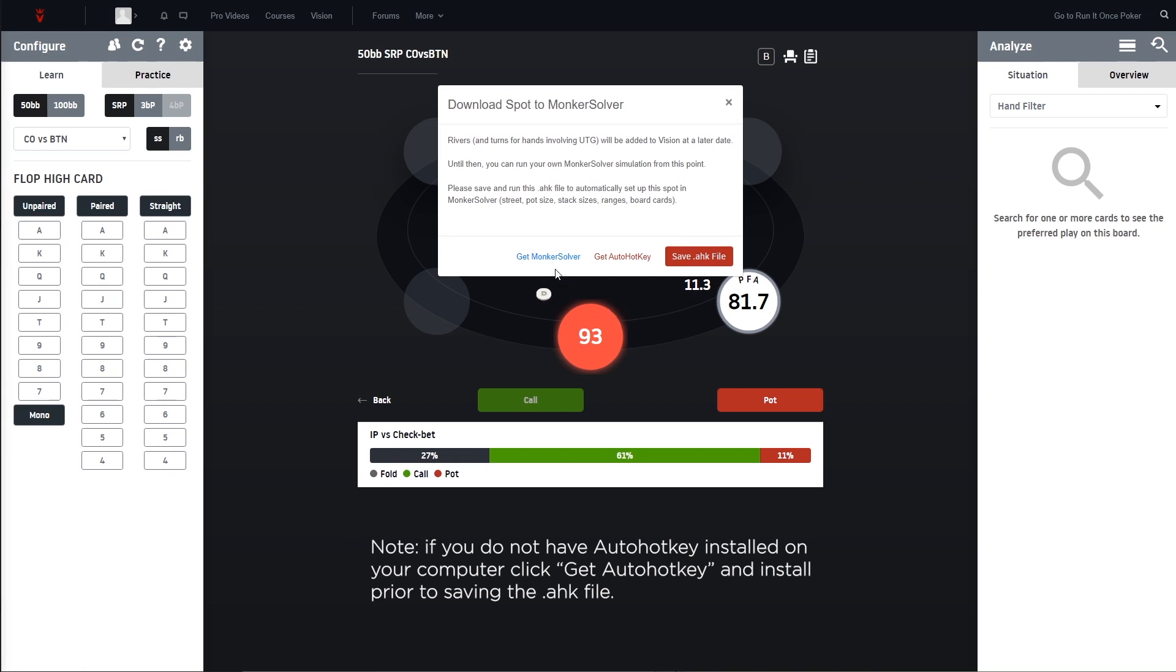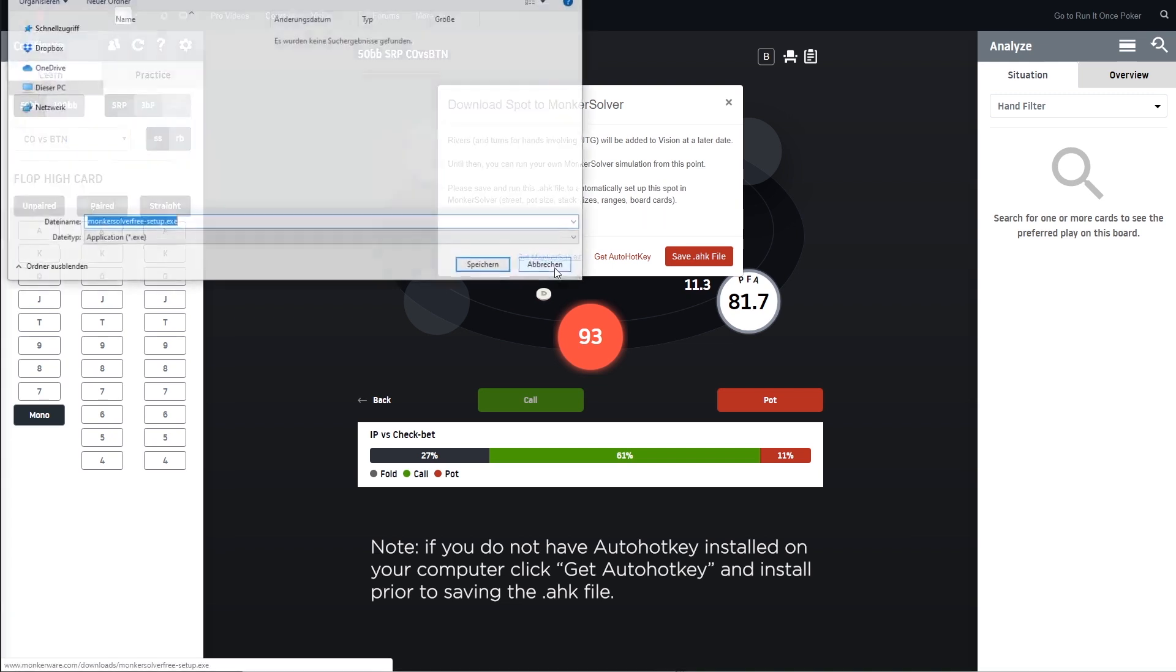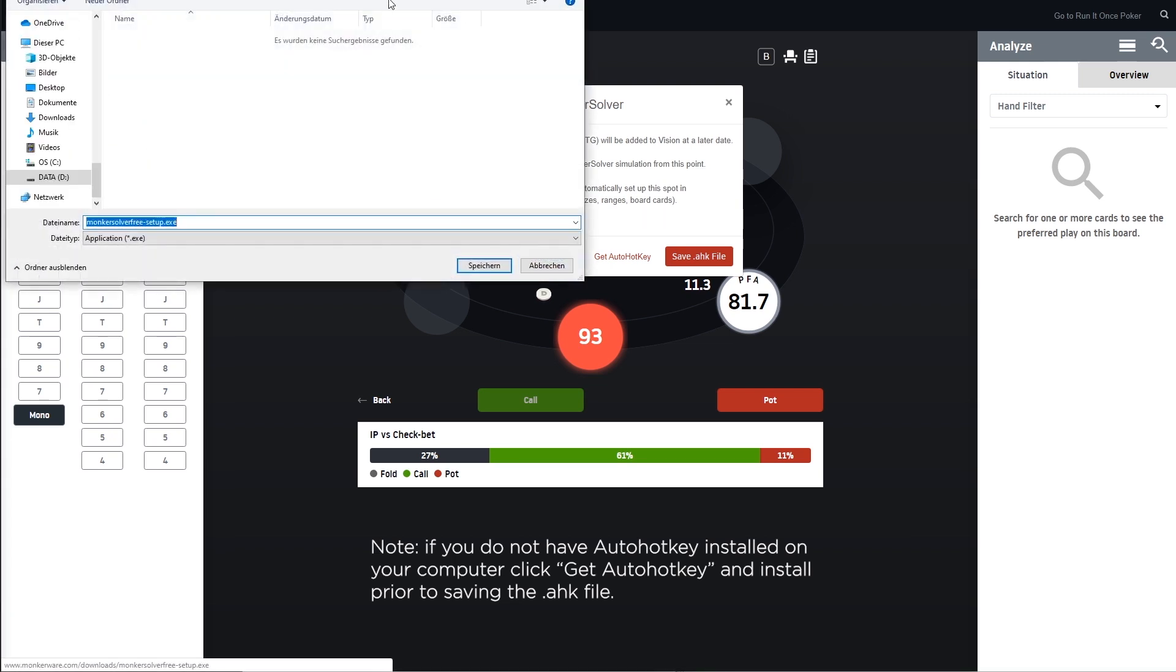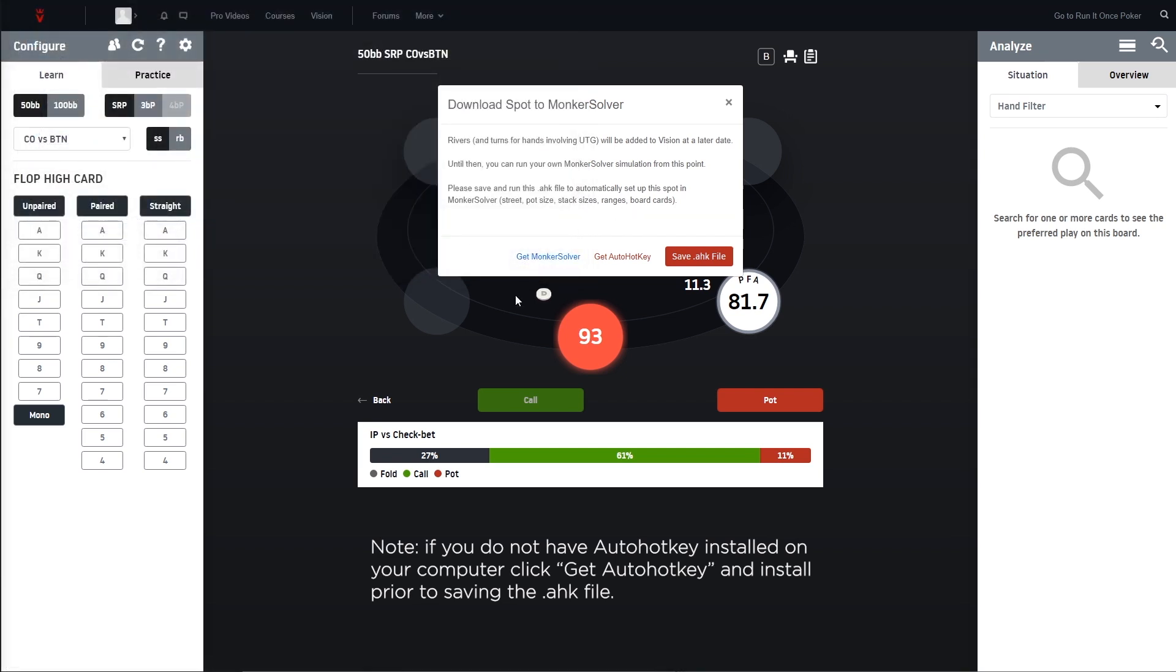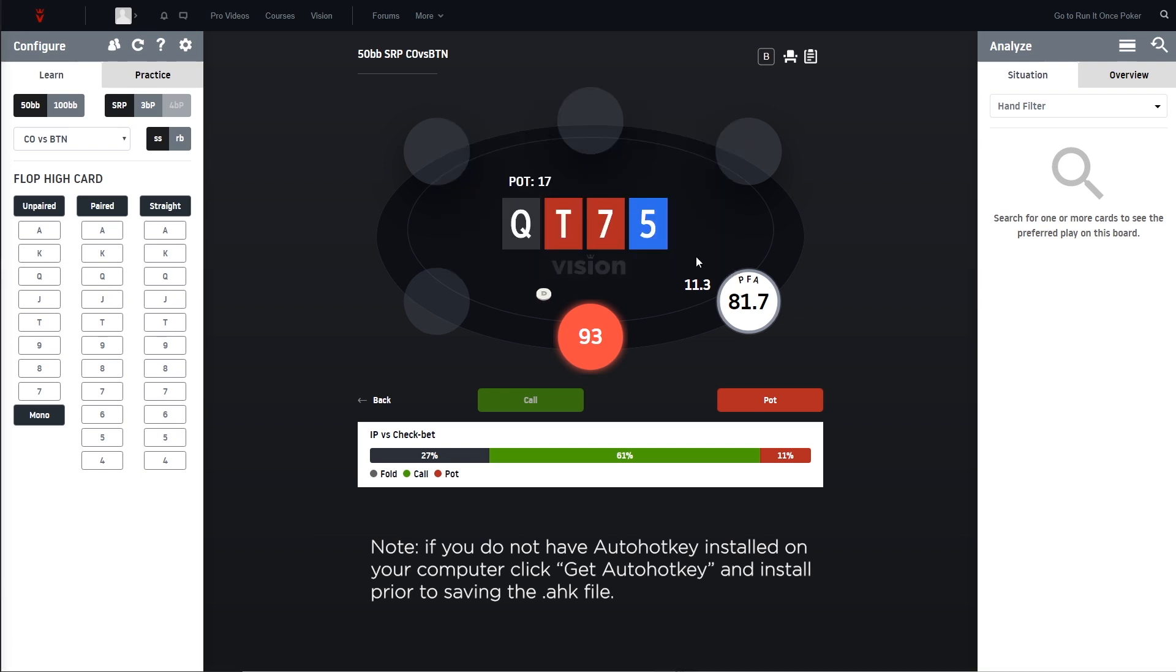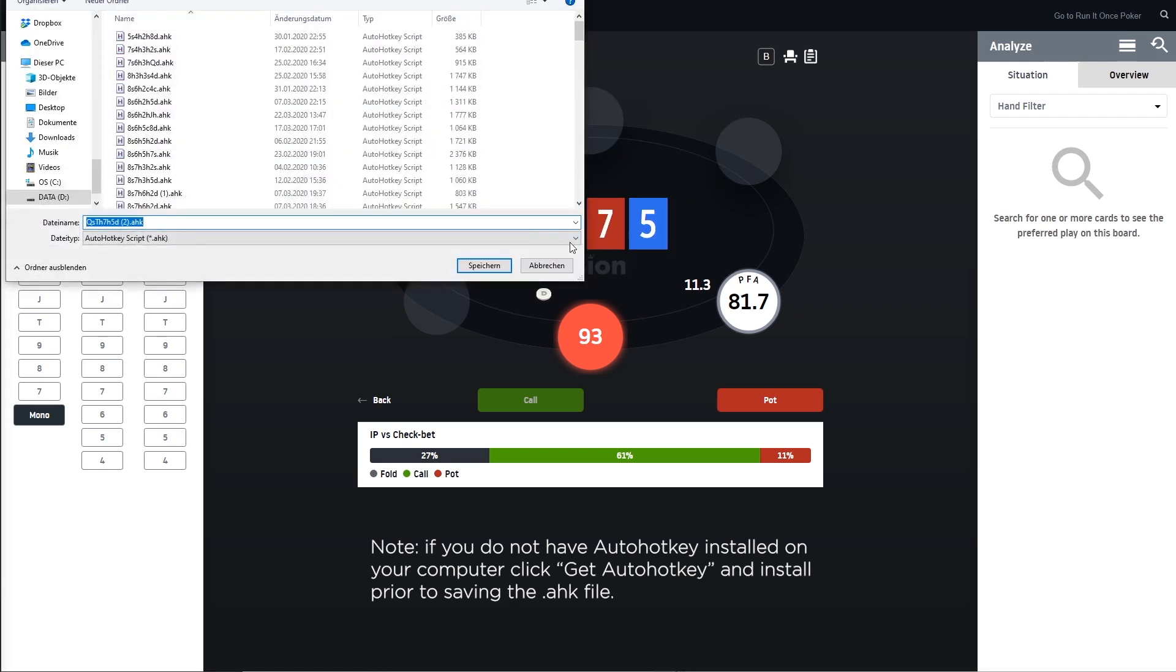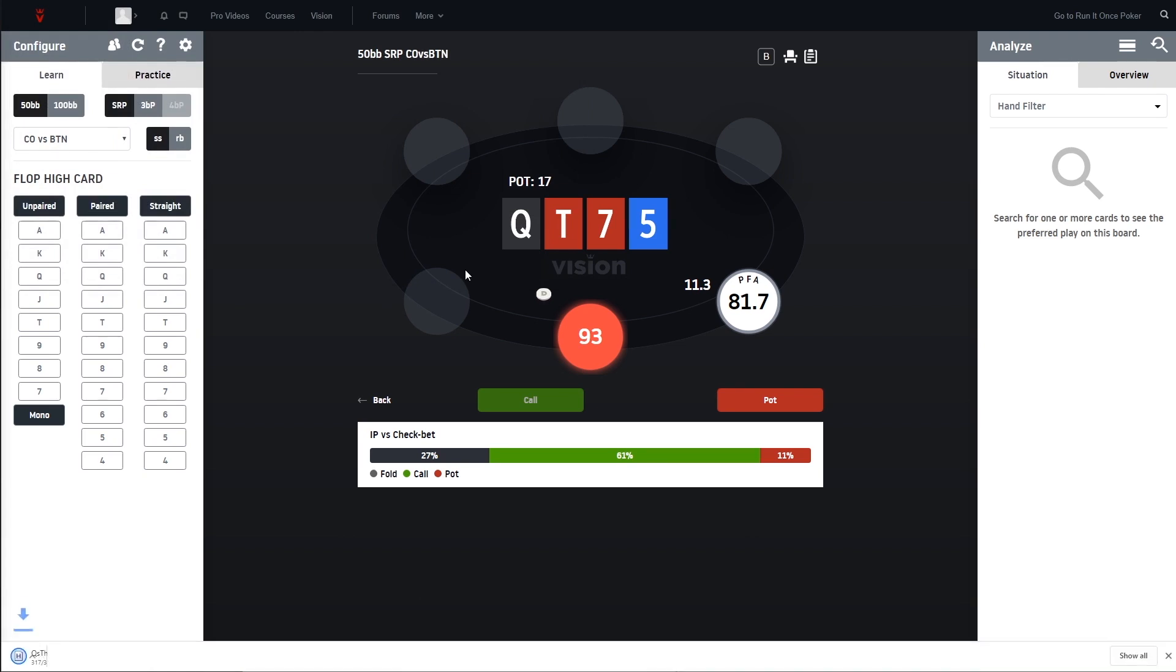So you can see here if you click on this button then you will be able to download the free version of MonkaSolver per direct link. After you've done this and installed it you can now go ahead and save the AHK file. I have my script folder here so I'm gonna download it here and you can see in bottom left it's already done.